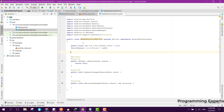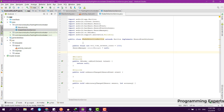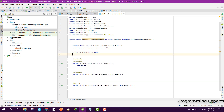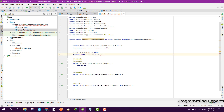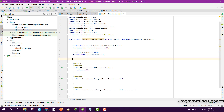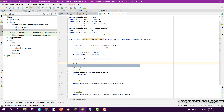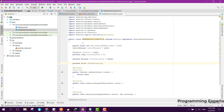We can also have the Vibrator here. Then we will have private long lastShakeTime equal to 0, and then we can have private boolean isFlashLightOn equal to false, and then we can have private float shakeThreshold.